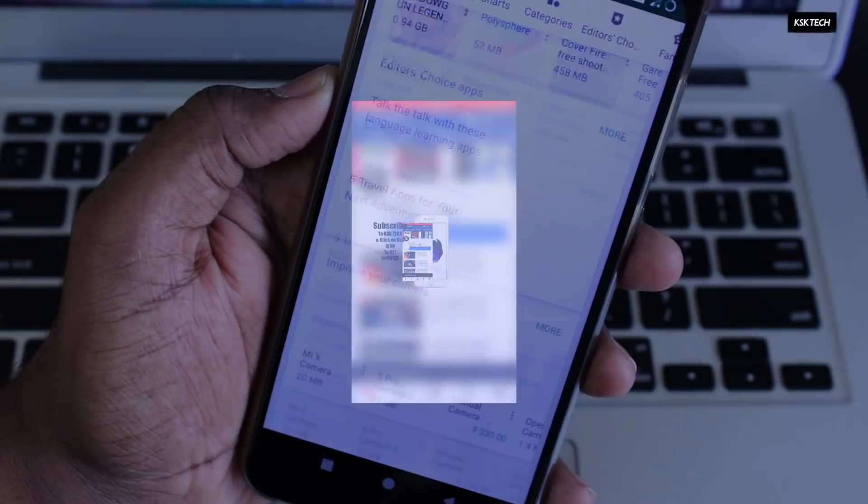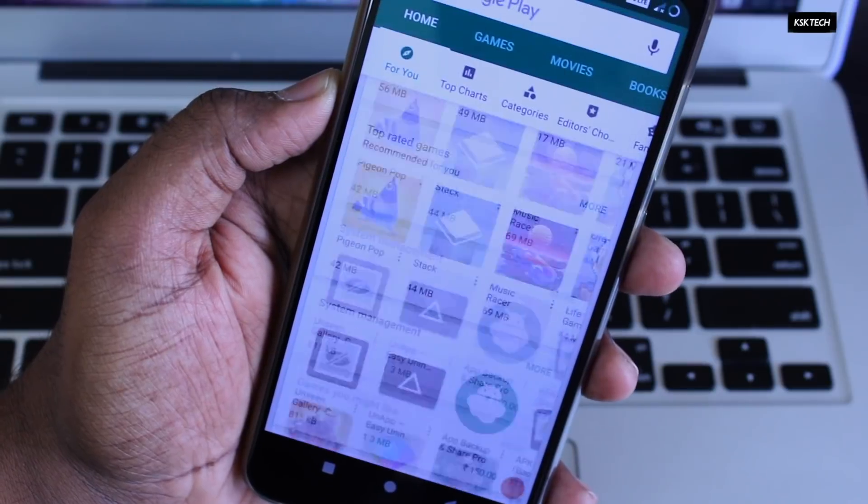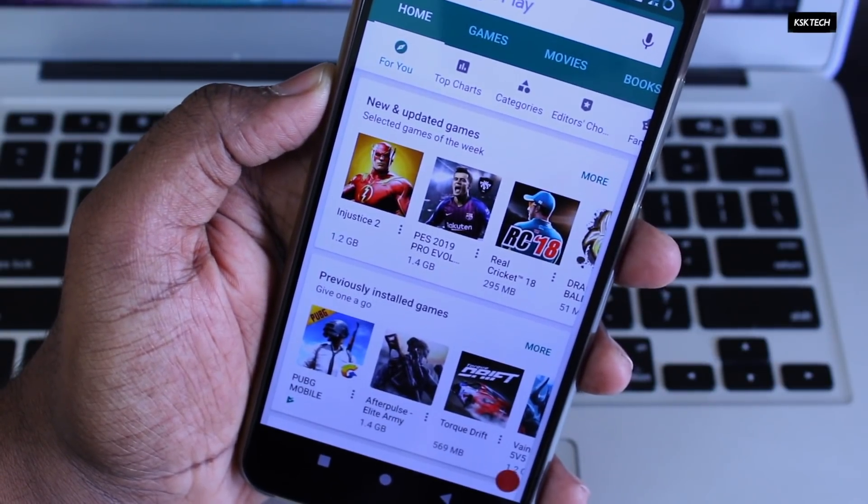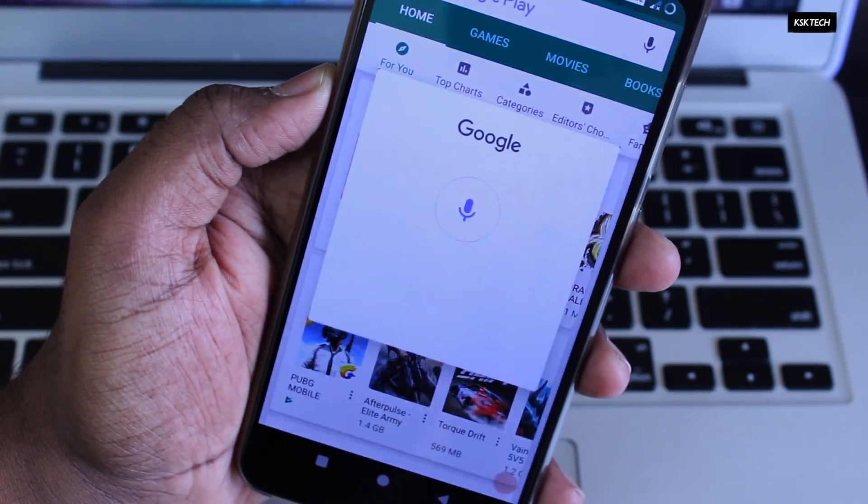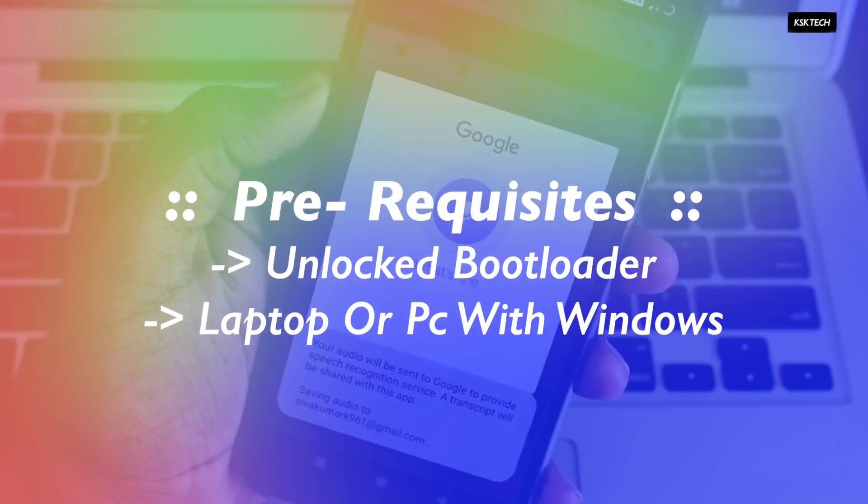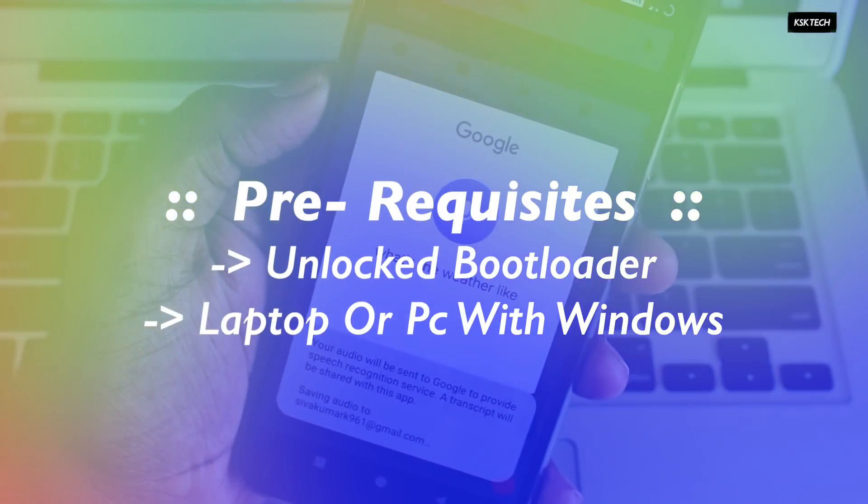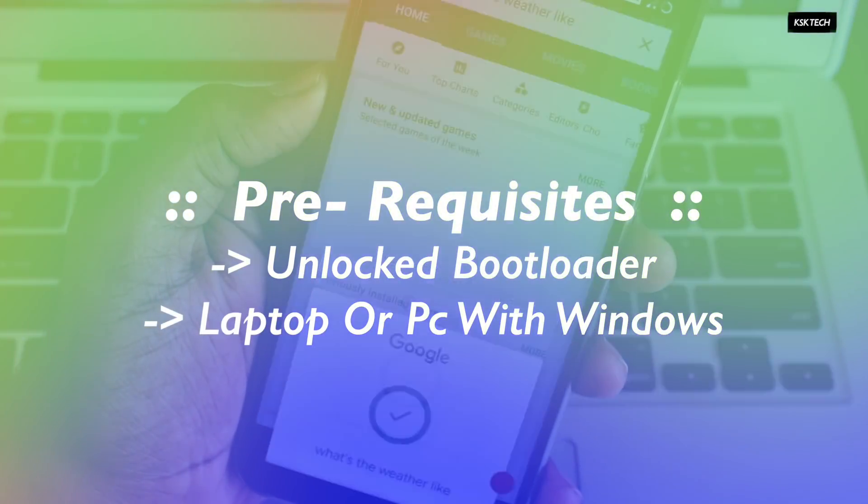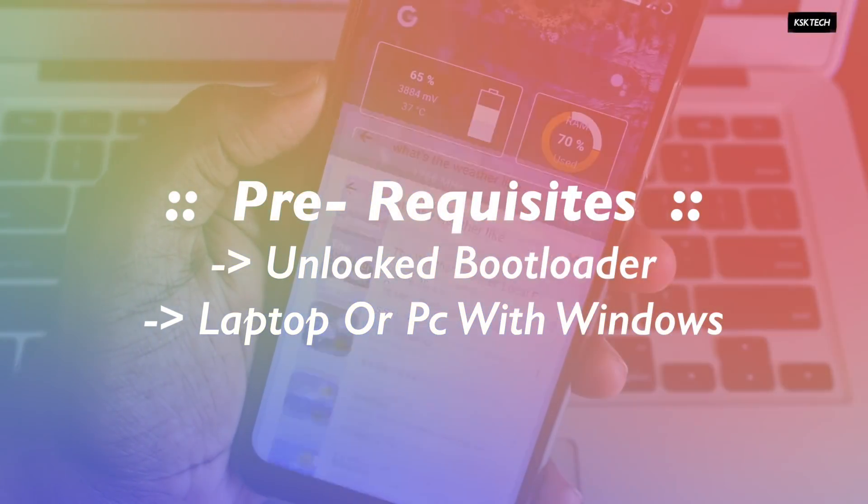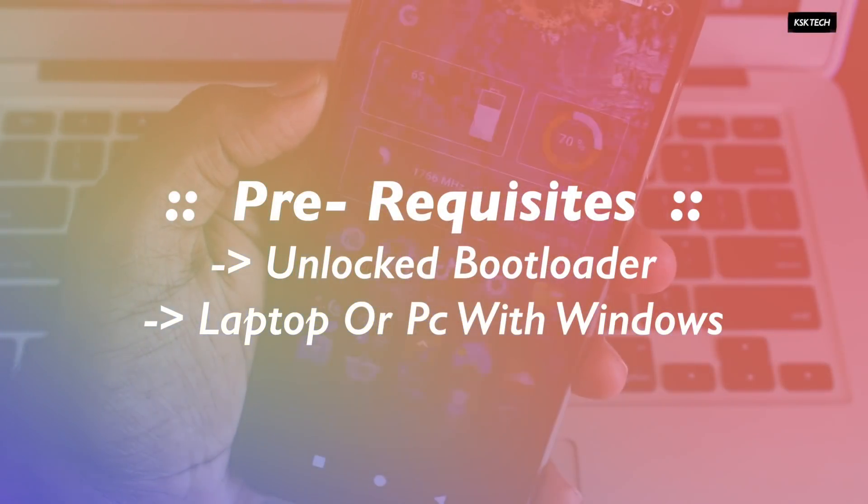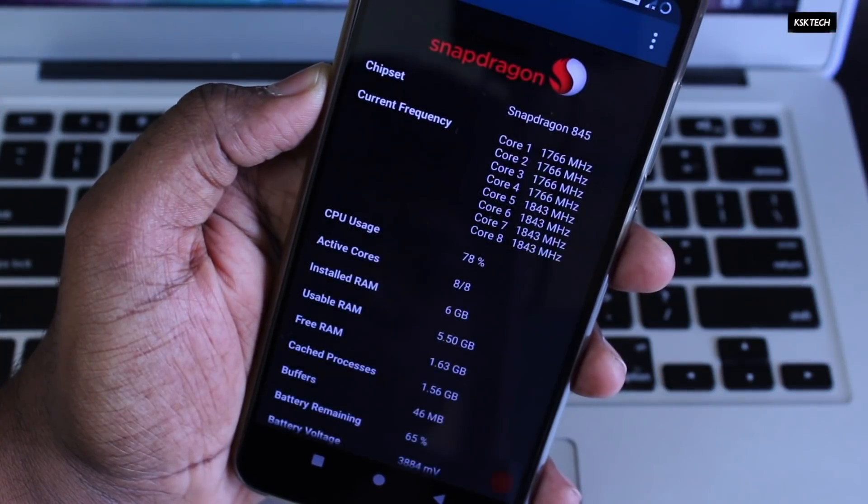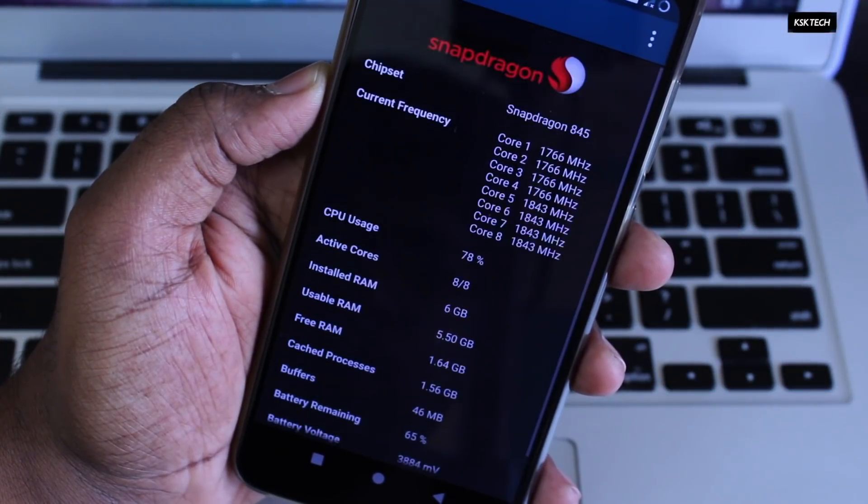Keep in mind, I assume that your Poco F1 is having an unlocked bootloader. That's the only prerequisite you need in order to proceed further. Just in case if you haven't yet unlocked your bootloader, just go ahead and click on this card and watch that video which will guide you unlocking the bootloader of your Pocophone F1.